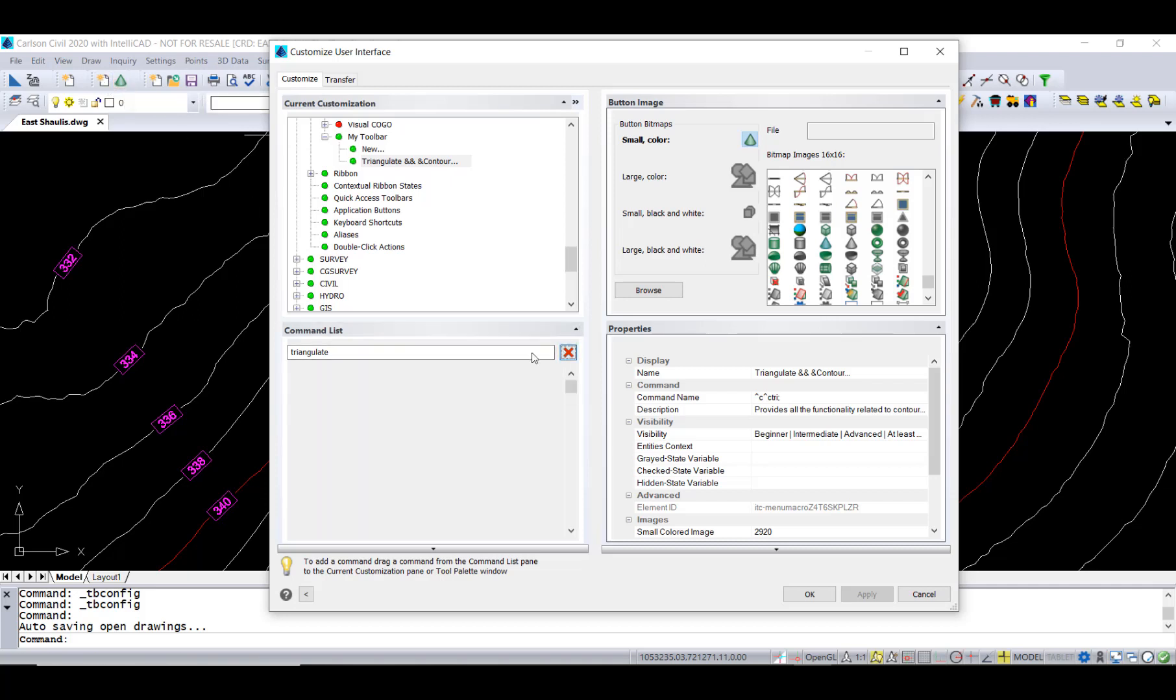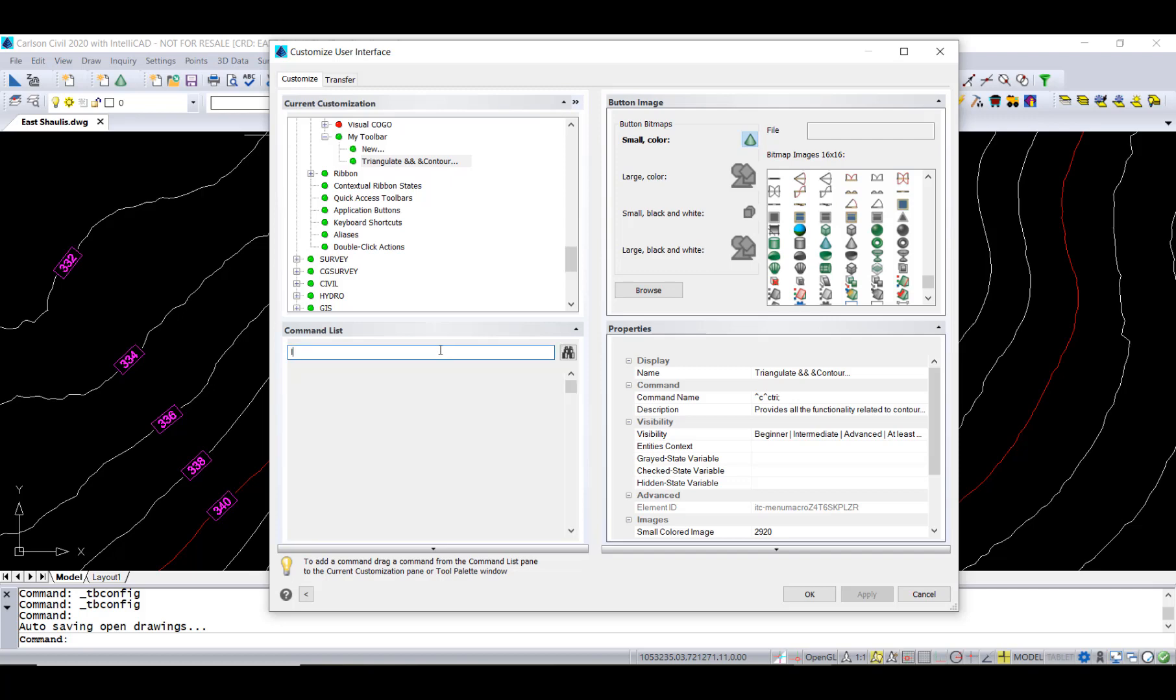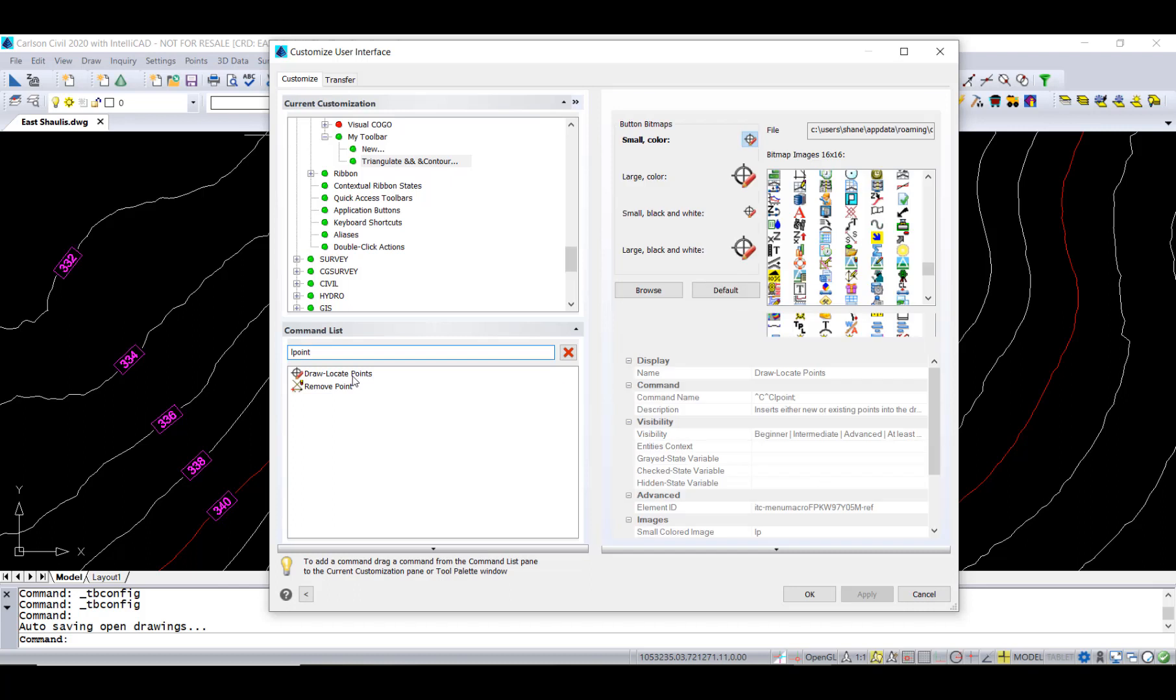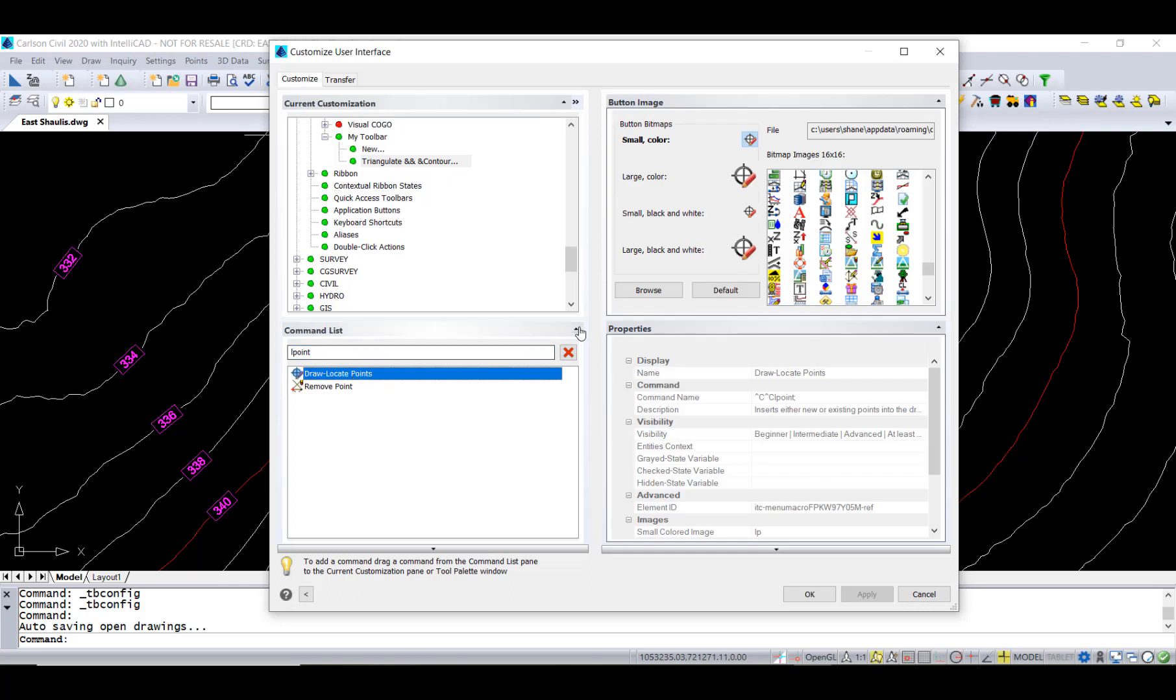Let's put one more on. Let's see. What do we want here? How about locate points? Drag that on.